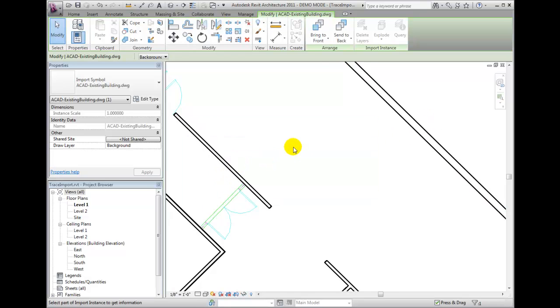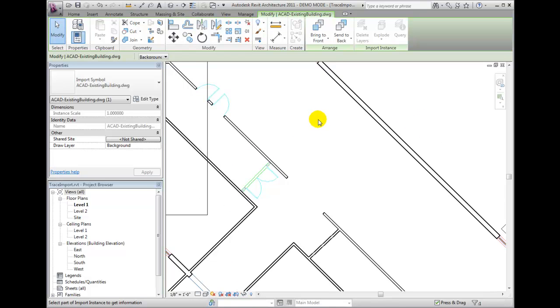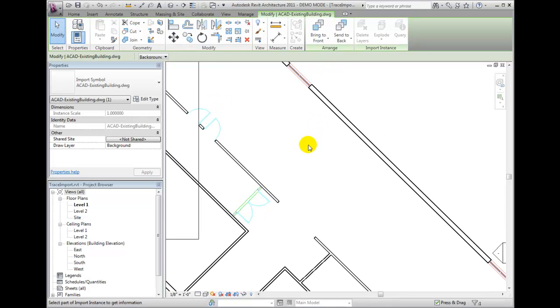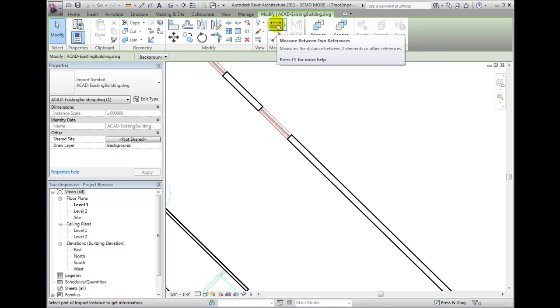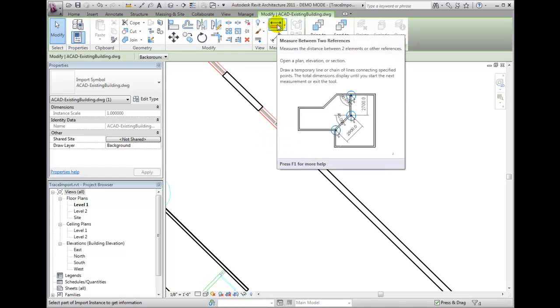If you're trying to match the thickness of the walls in a CAD file, you can use from the Modify ribbon bar, the Measure panel, the Measure tool.